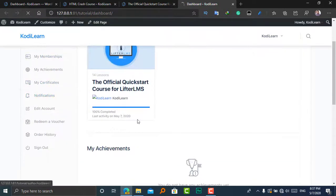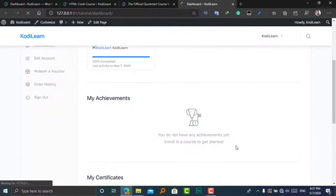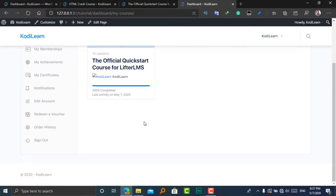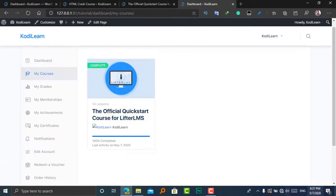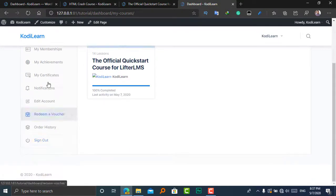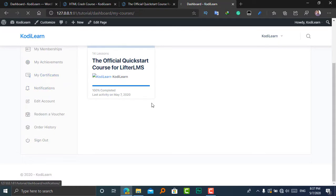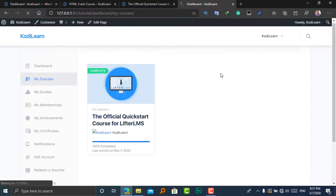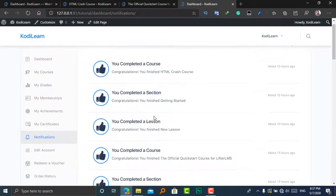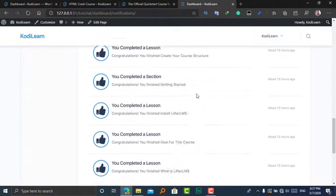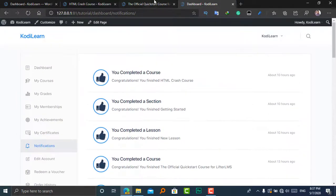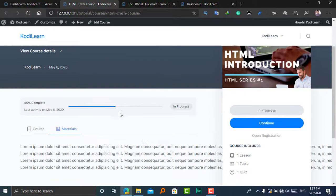Here is the dashboard—it looks too amazing in LifterLMS. As you can see: Dashboard, My Courses, My Grades, My Side Fields, and all of those. It looks very nice. In the previous theme, it was looking very ugly. Here it shows the notifications and all of the dashboard looks amazing.